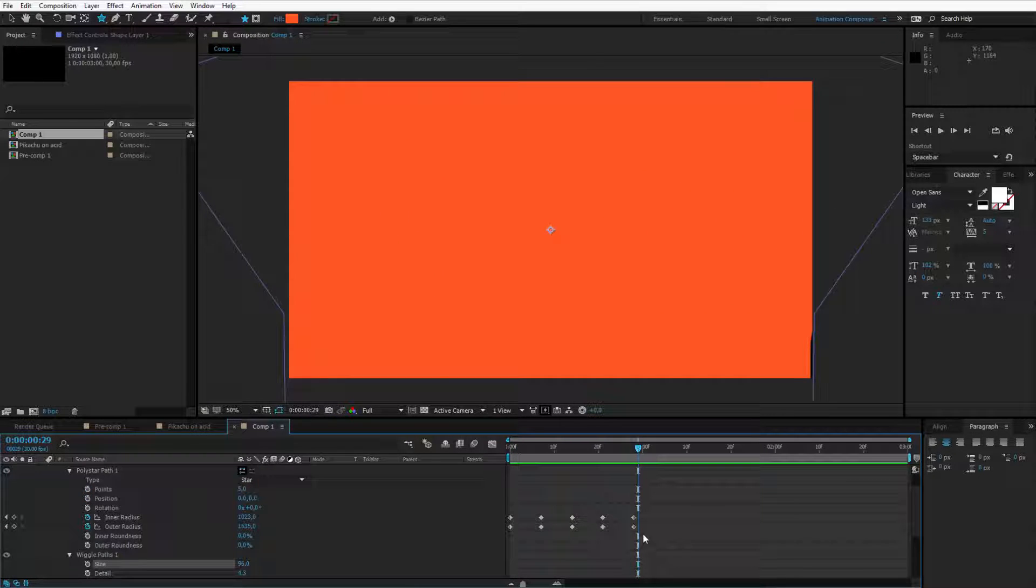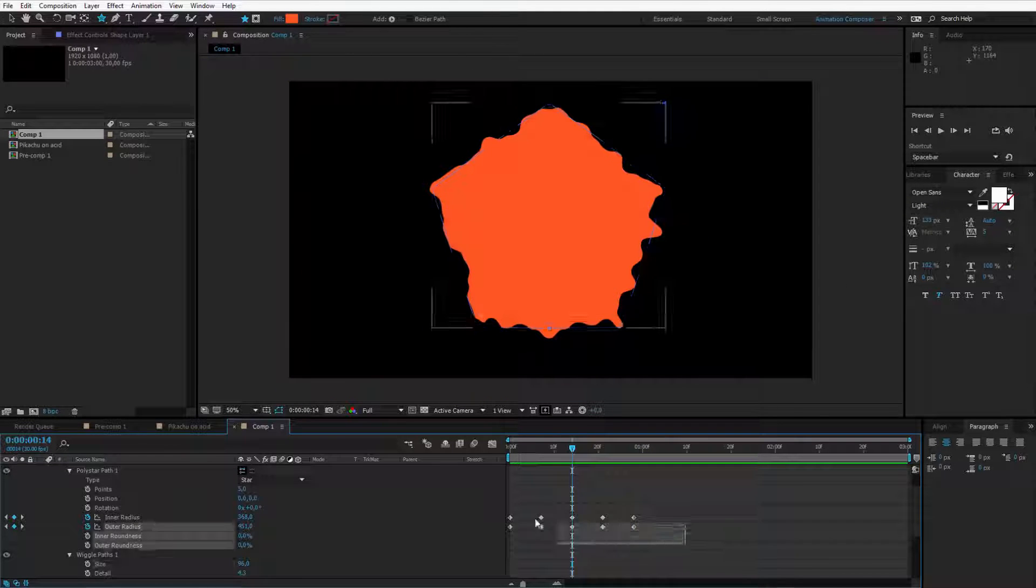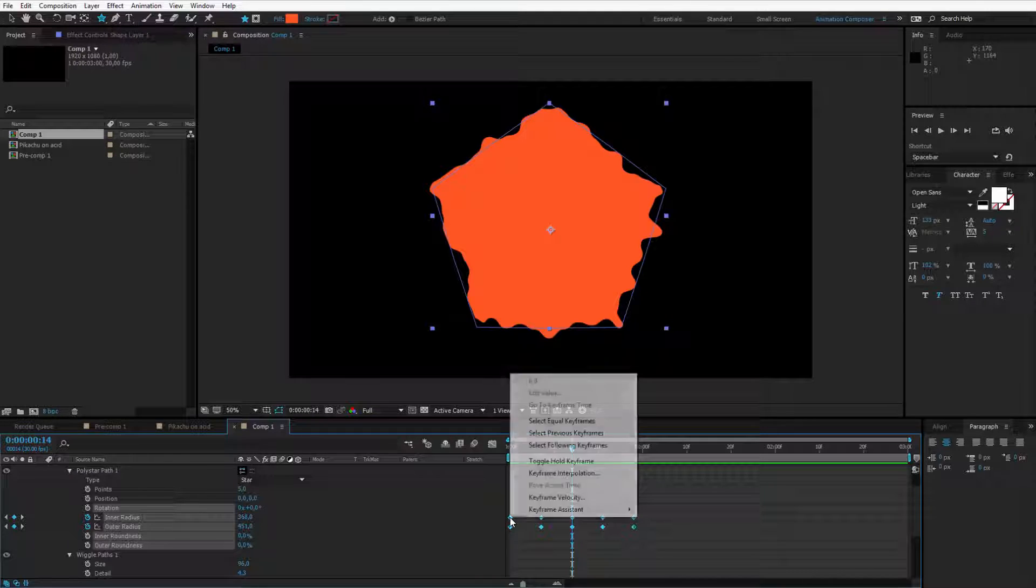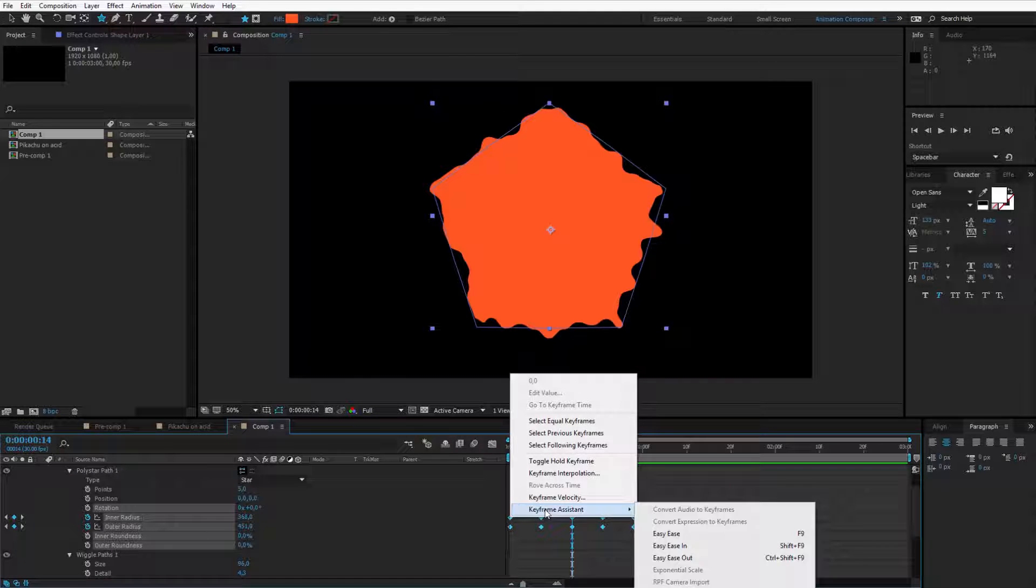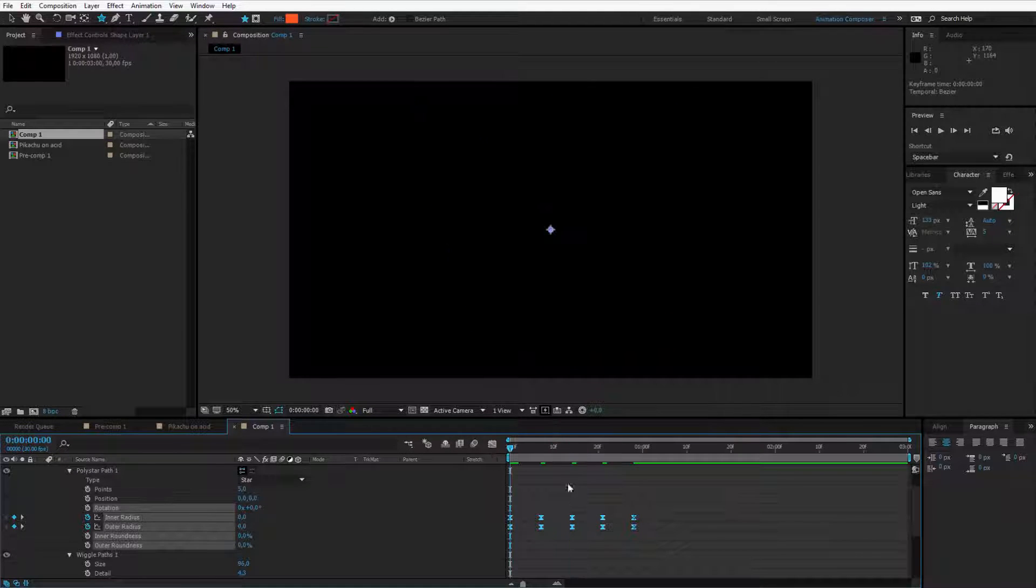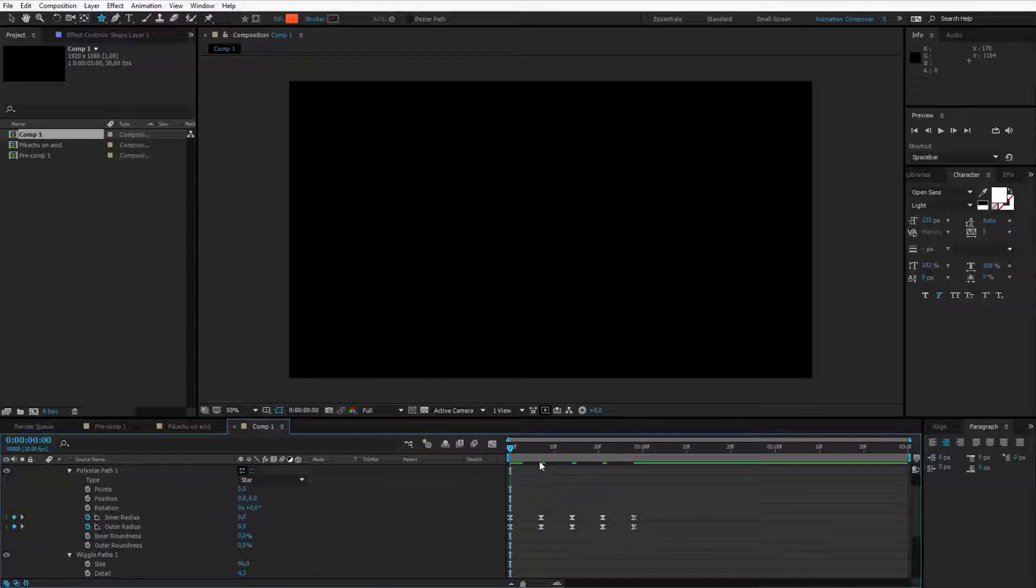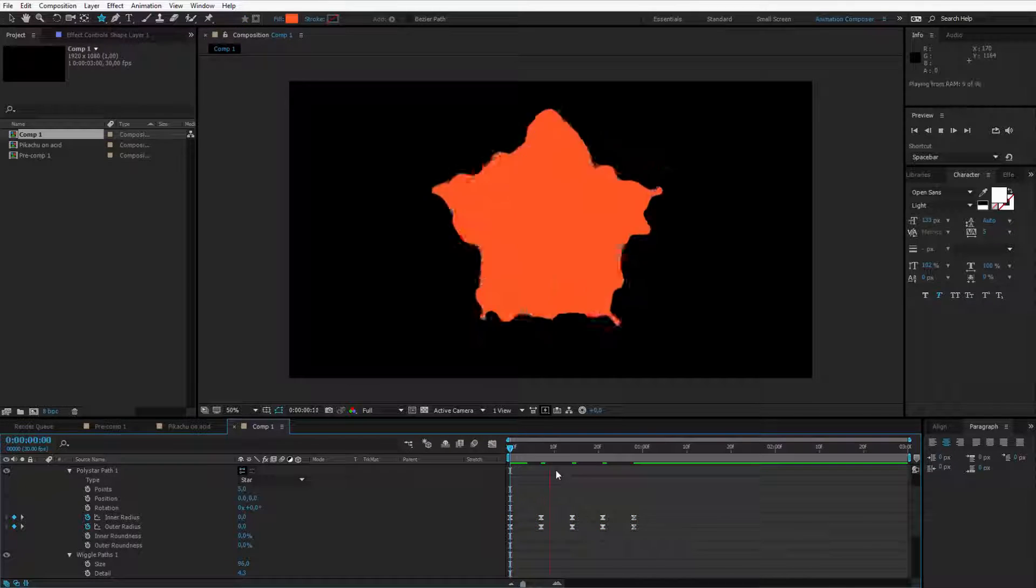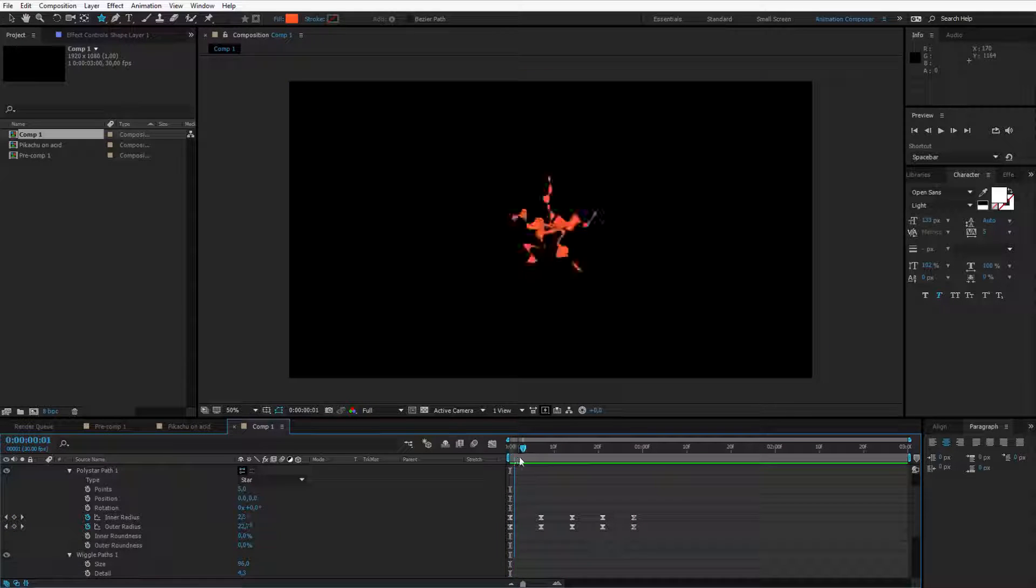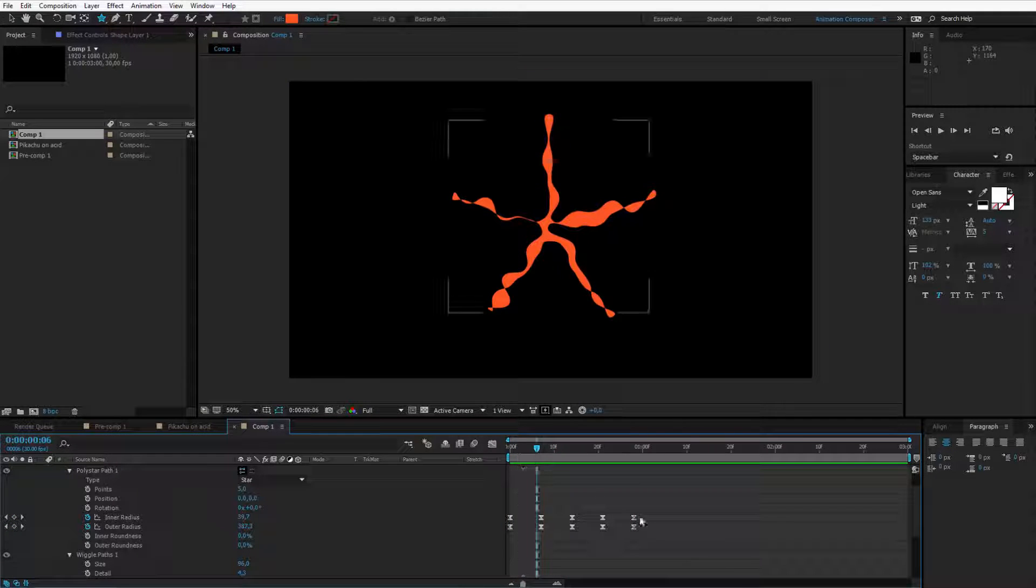To make it a bit less boring once again select all keyframes you produced here in the poly star path. Right click keyframe assistant and easy ease them. Now is the moment where you need to evaluate if the animation is good enough. Let's preview it.